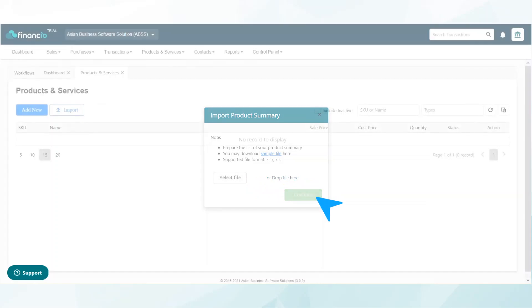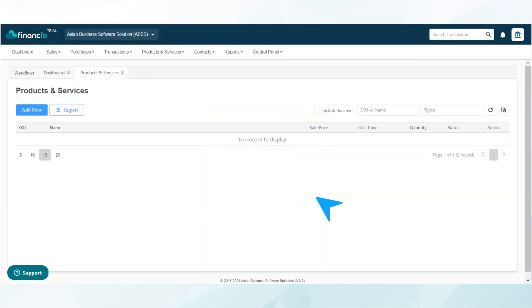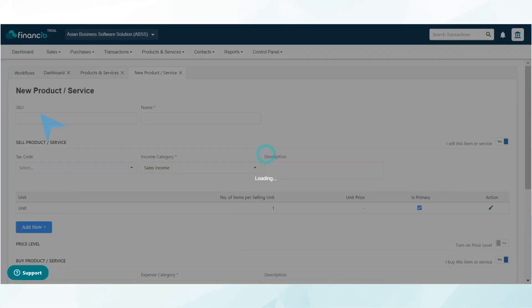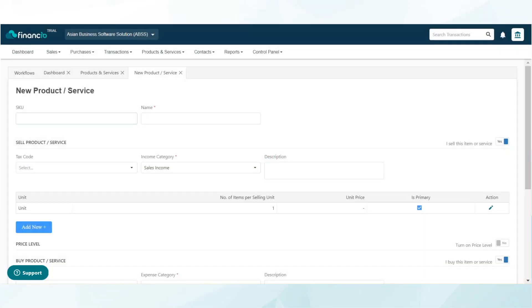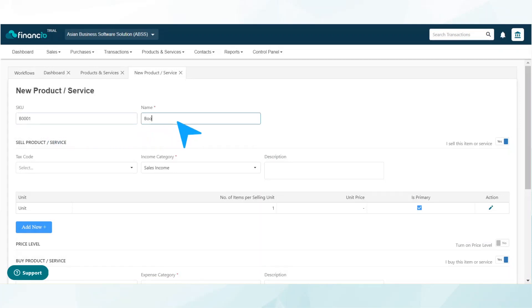You may also choose to create the items individually. To do so, click on the add new button. To add an inventory item, start by assigning an SKU code and follow by the item name.